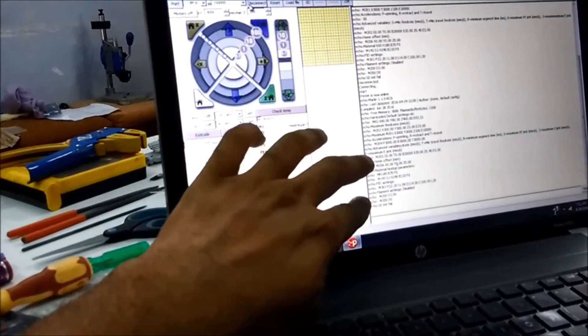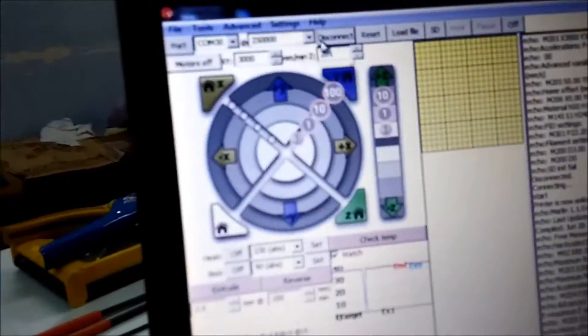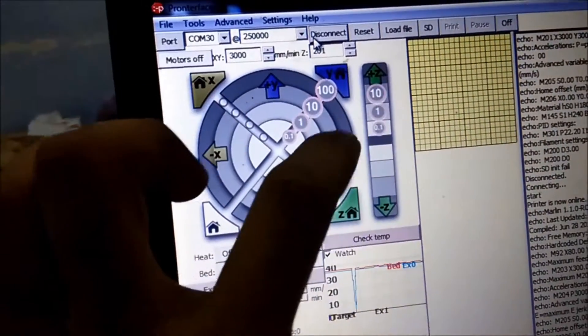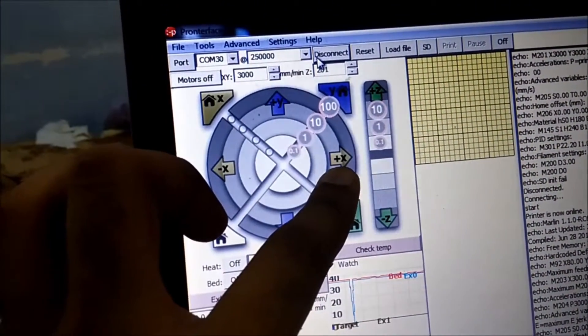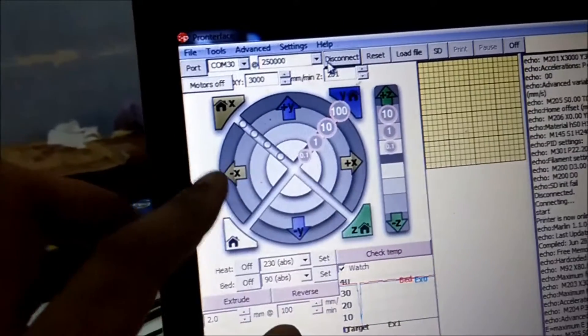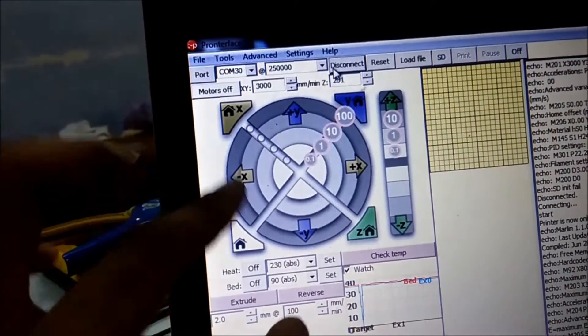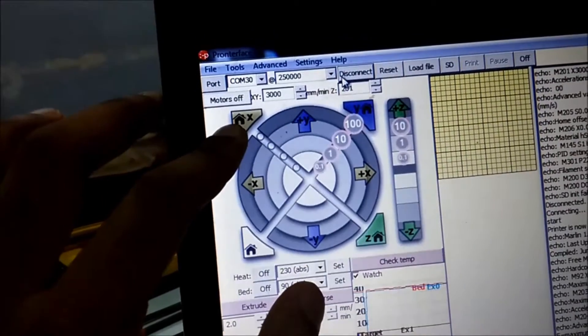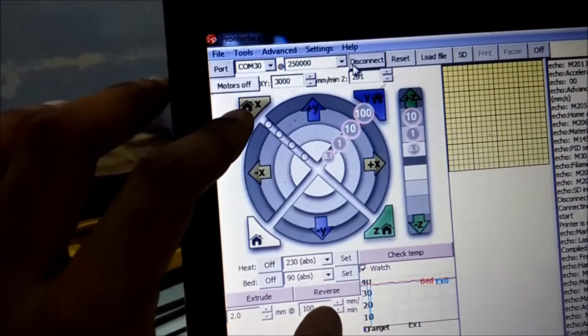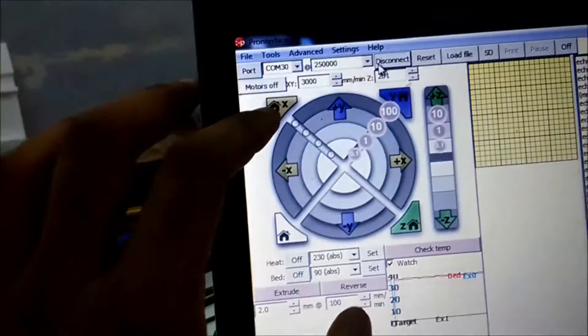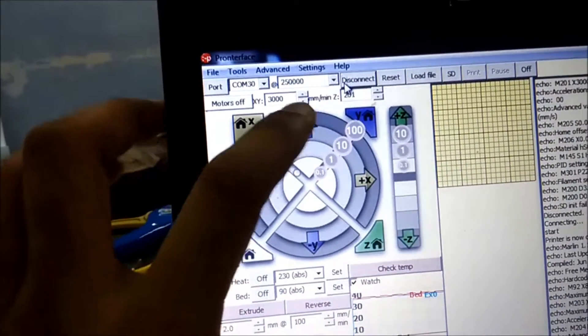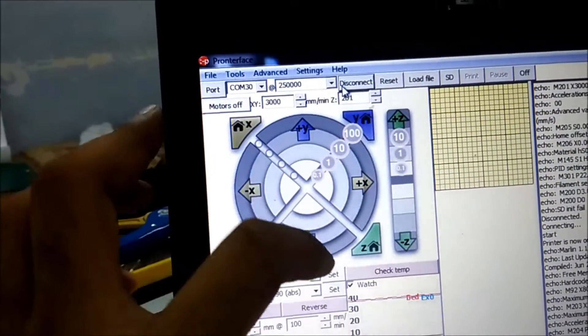First, make sure the connection works. Then we will test each axis one by one to make sure they move in the right direction. In the interface, clicking plus X moves the X axis to the right, minus X moves it to the left, and the home X button sends the X axis to its limit switch.